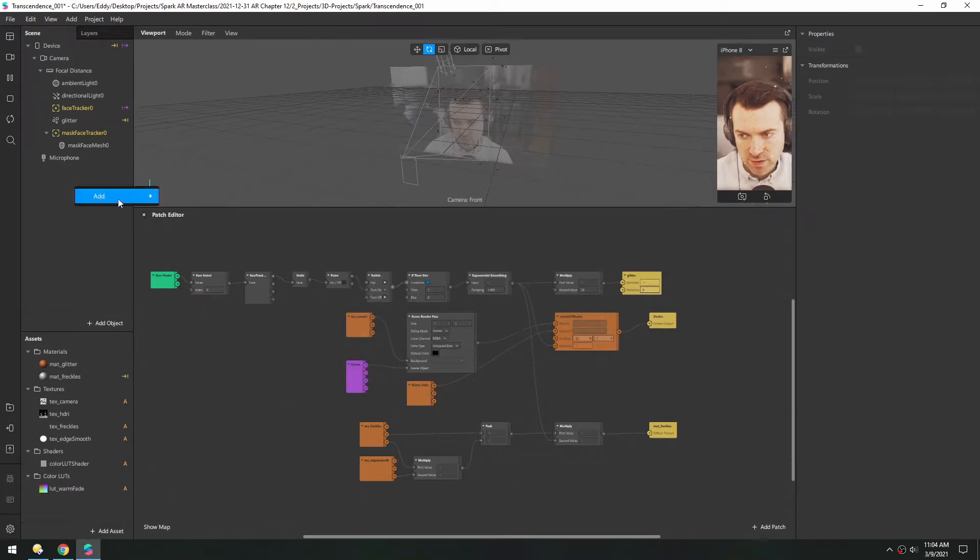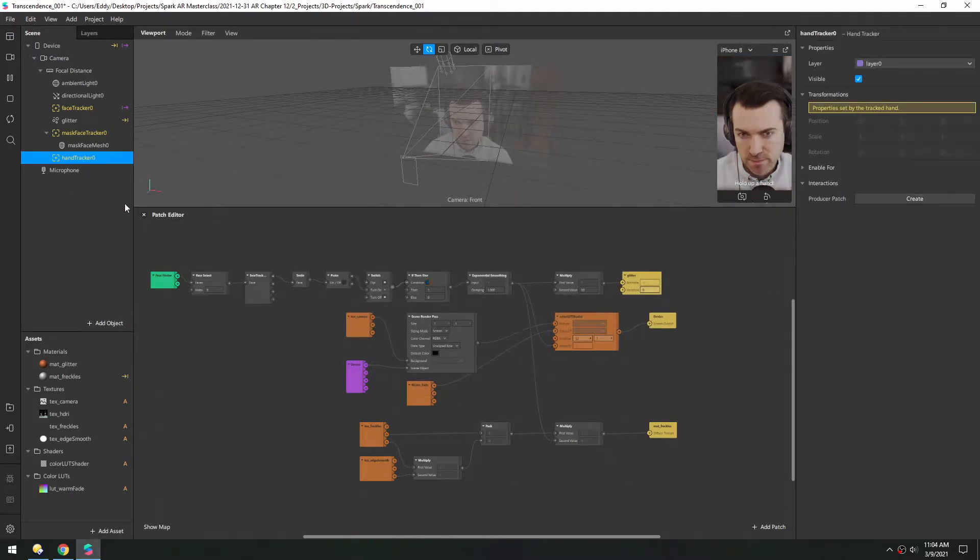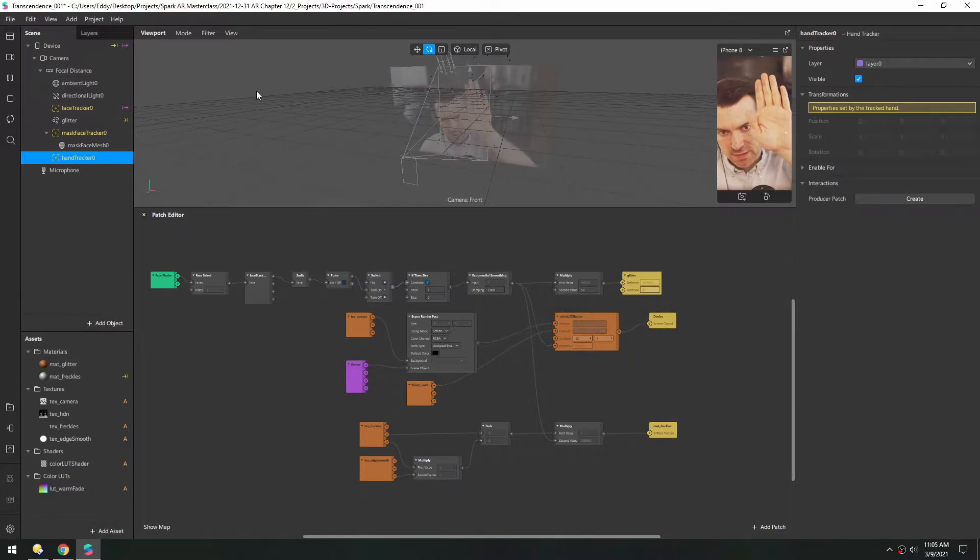Now again, right-click, Add Hand Tracker. Now if you look over here, you can see the axis that's following my hand.